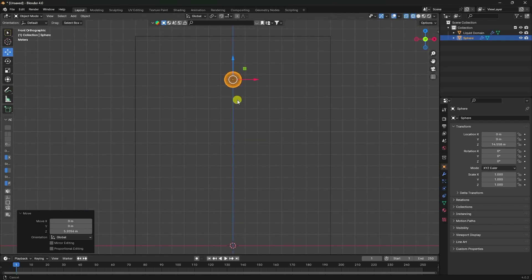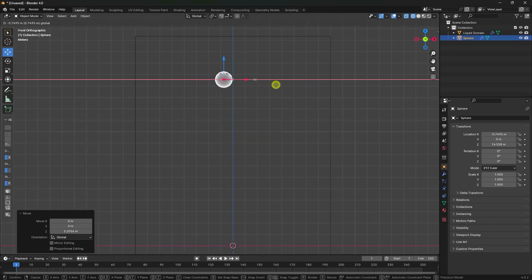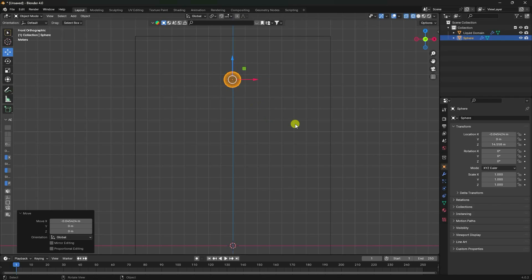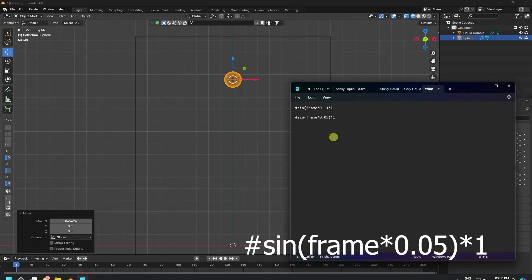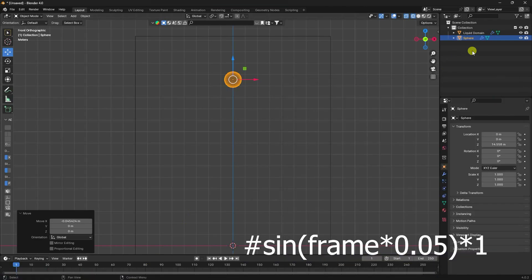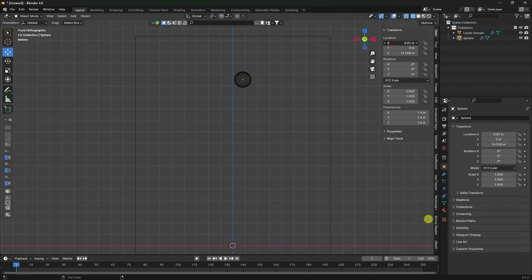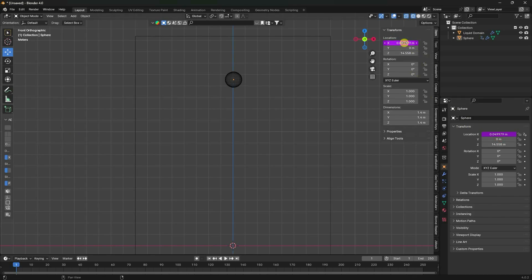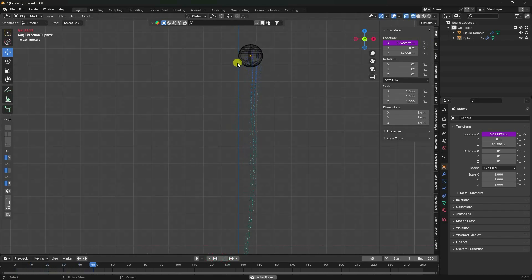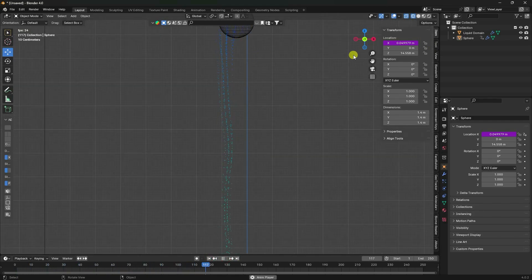This time I'll set up a scripted animation. I have code - you can copy this code from the description. Select your sphere, go to the scripting area, and paste the code. This sets up the X location animation. Go back and play - that's my effect.